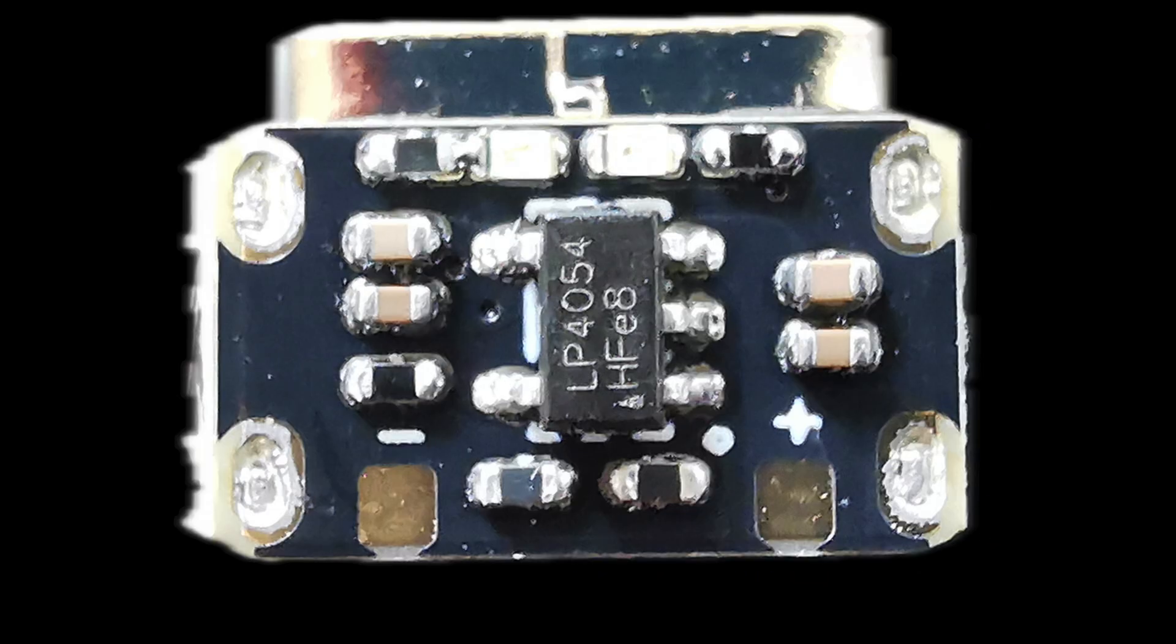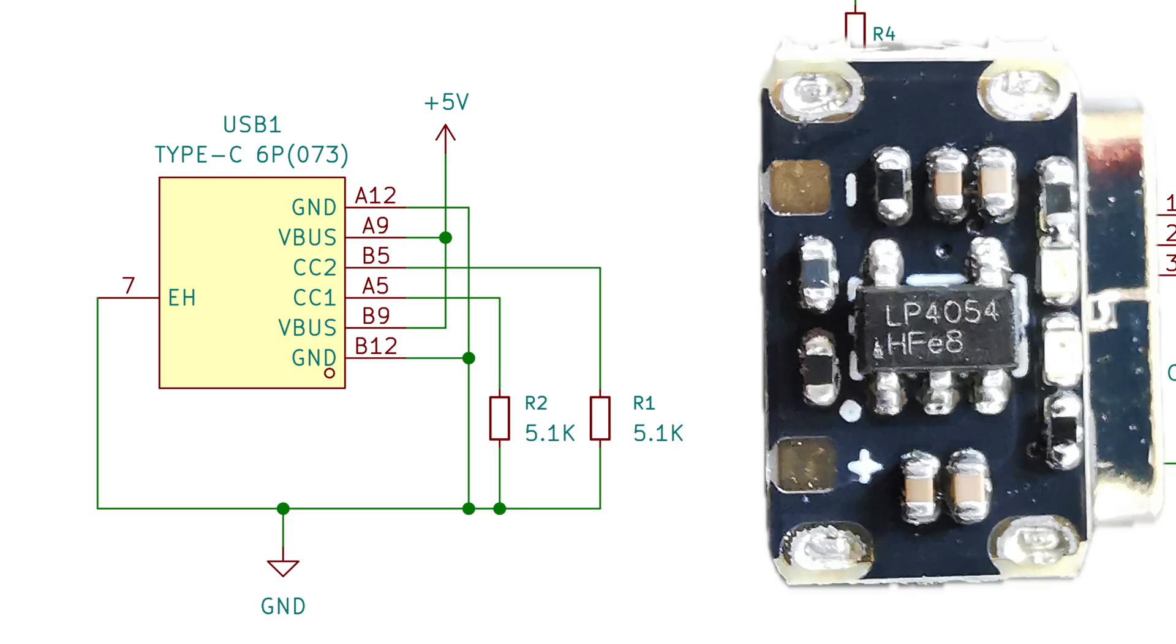So what does it do? It's a USB-C single cell lithium battery charger. So let's have a look at the PCB and the schematic.